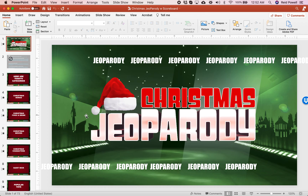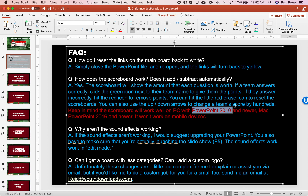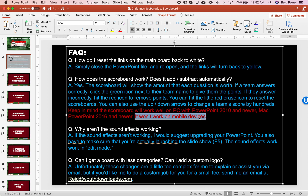Let's go ahead and look through the file. This is your intro slide, with some Q&A. It lets you know that you need PowerPoint 2010 if you're on a PC, and 2016 or newer if you're on a Mac. The scoreboards won't work on mobile devices like an iPad or Surface, and online PowerPoint, Google Slides, and Keynote won't work either. You need the full PowerPoint.